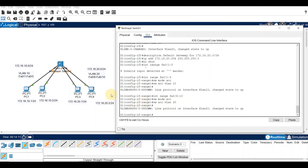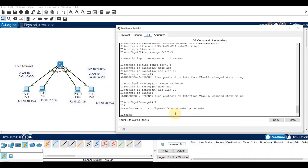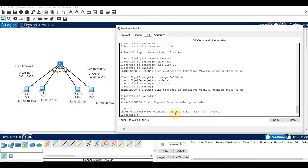That completes configuration on the Layer 3 switch. Next, we need to enable IP routing. Issue the 'ip routing' global configuration command to allow traffic to be exchanged between VLAN 10 and VLAN 20. This command must be configured to enable inter-VLAN routing on a Layer 3 switch. In configure terminal, simply type: ip routing.